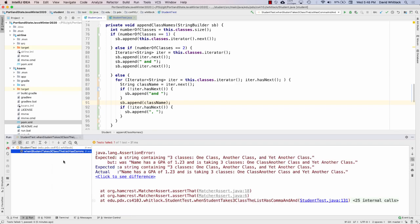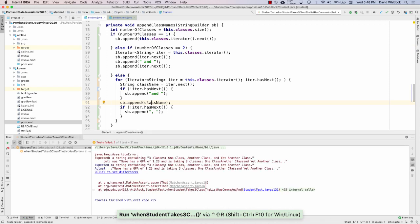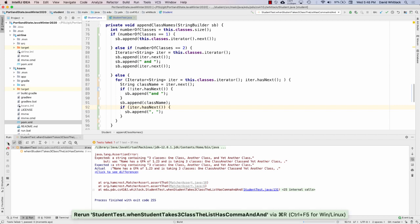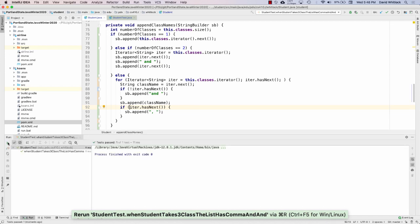I didn't get it exactly right. Let me see - one class, another class, yet another class. I had the logic backwards. I want to say if it does have next, then append the comma. It passed! Now I want to go back to my student tests and run all my tests again. Looks like they all passed.